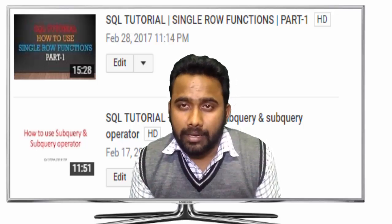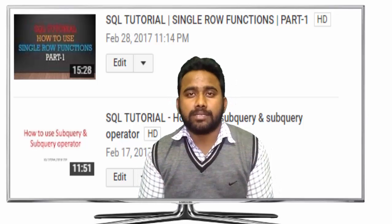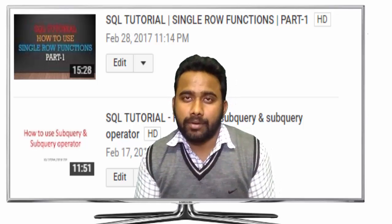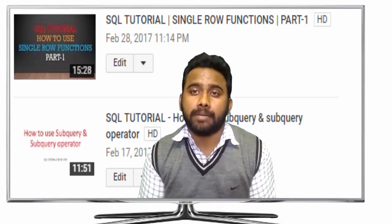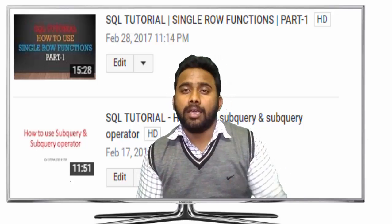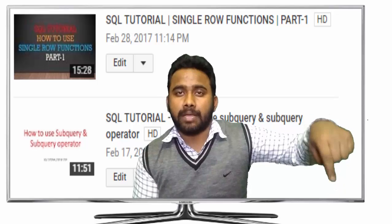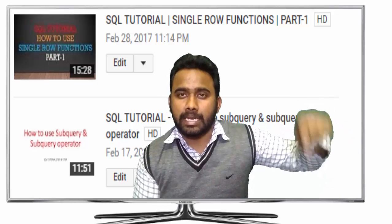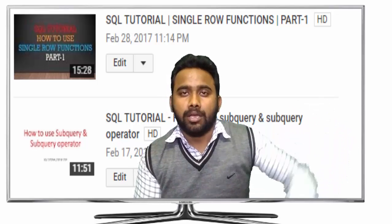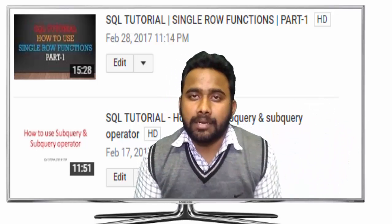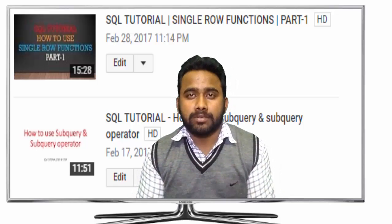I will request you to please subscribe to my channel, like my video, and if you have any query, please write in the comment box. Here's the subscribe button - just click on this button and subscribe to my channel so that you can get all my future videos in your mailbox directly. Thanks for watching, thanks for supporting.